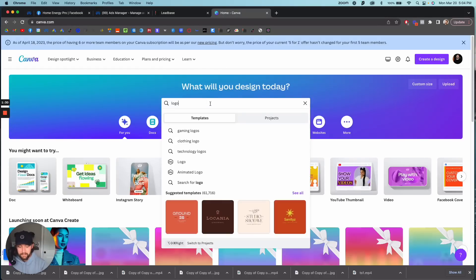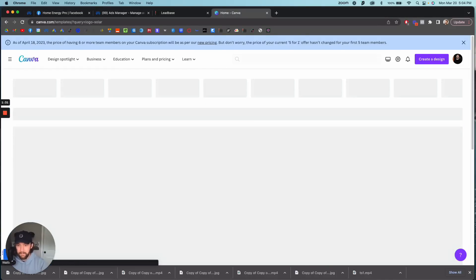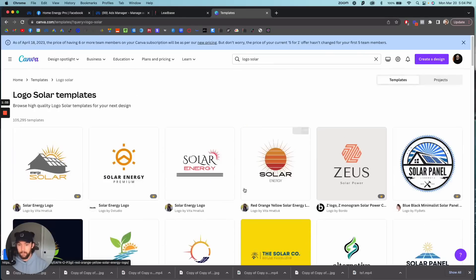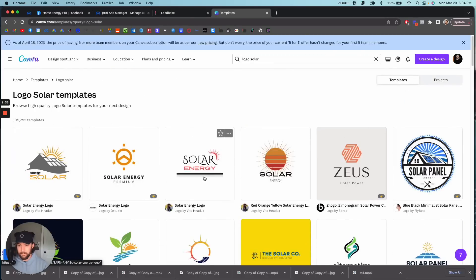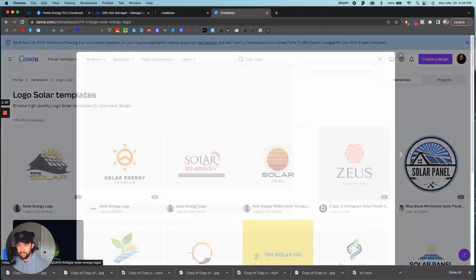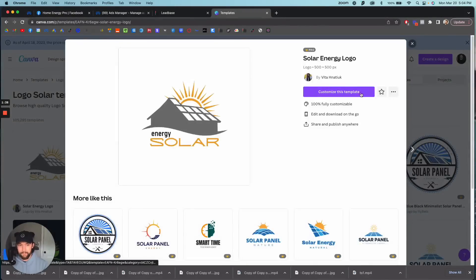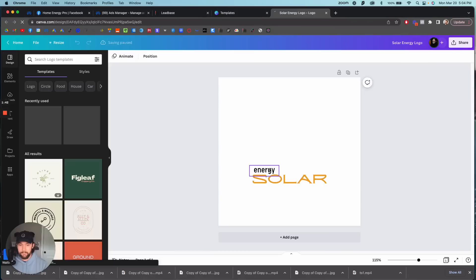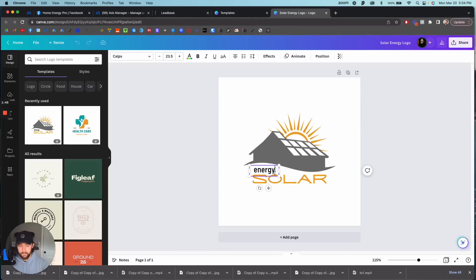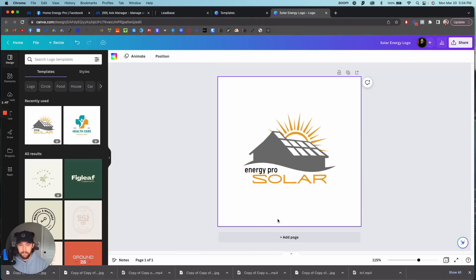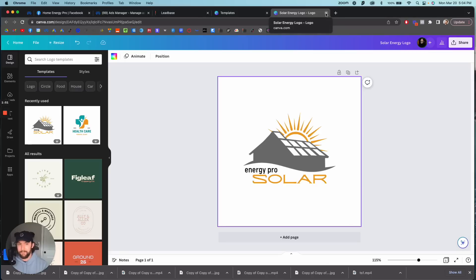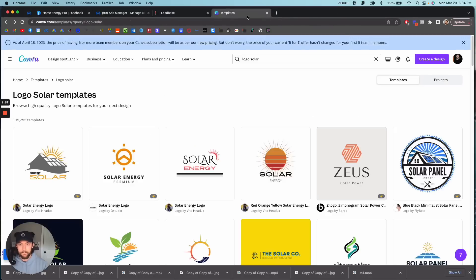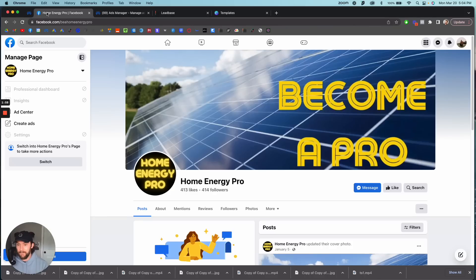If I wanted to create a brand called, well I did energy pro, so energy pro solar, boom, logo done. That's it, that's all you need. You don't really need a crazy awesome logo and you don't need to pay someone to do a logo. Canva, done.